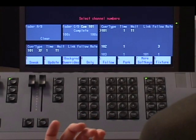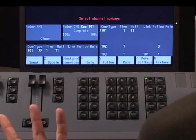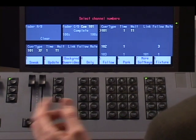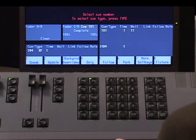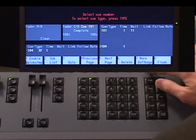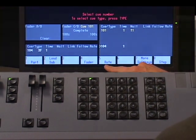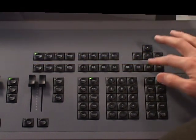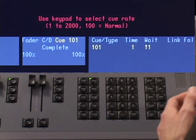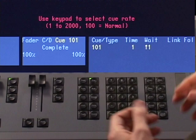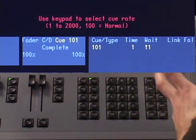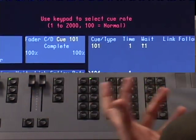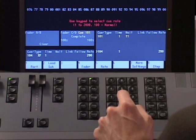In order to do that, I pick the cue that I want to change. Let's just say again 104. And rate is also a soft key. It's actually on a different page. It's on my third page as soft key five. And I can enter a rate anywhere from one, which of course would slow things down quite a bit to 2000, which would speed it up quite a bit. In this case, I'm going to pick 200.